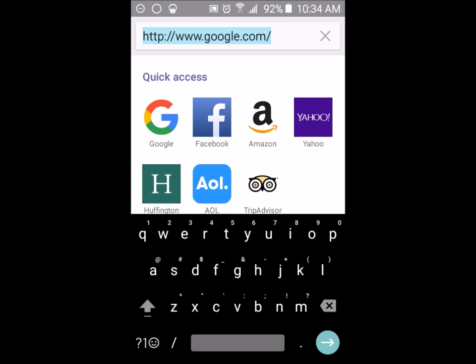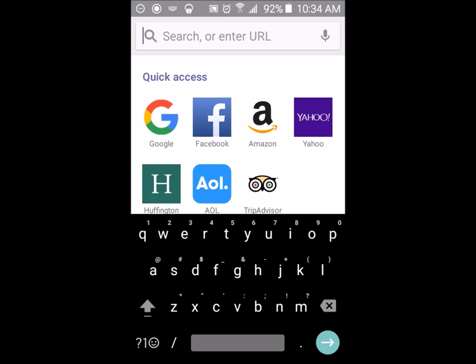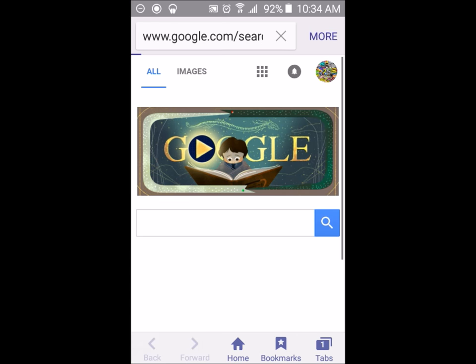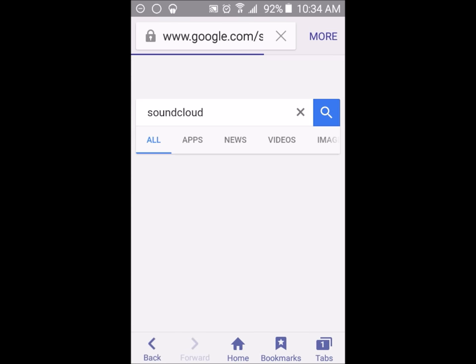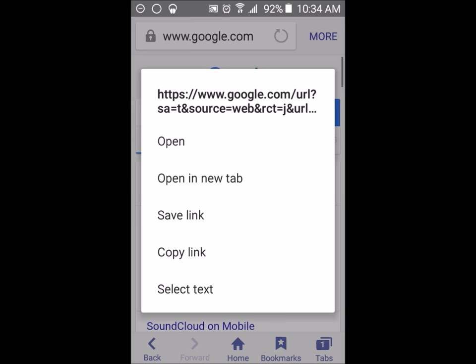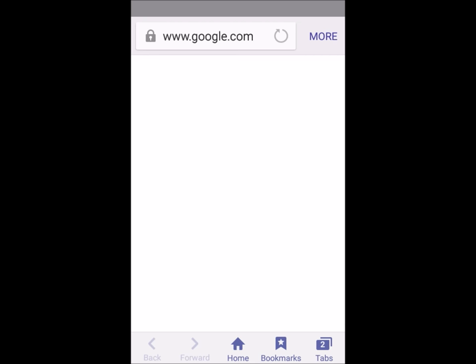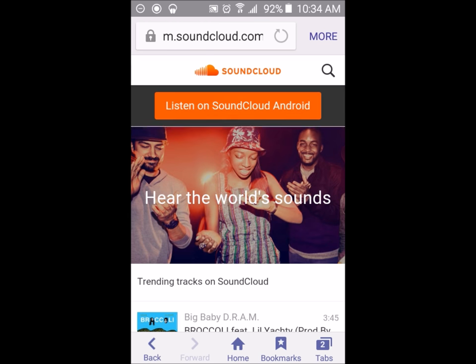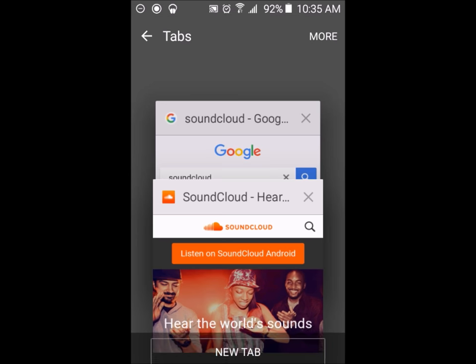With that being said, what you want to do is type in SoundCloud. From here, touch and hold it and open in a new tab. Click here, then click just once. From here what you want to do is click on tabs, then go to your other tab.